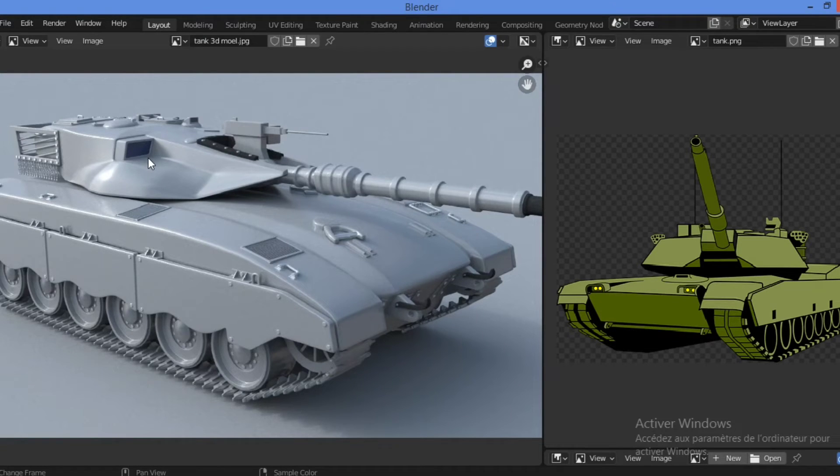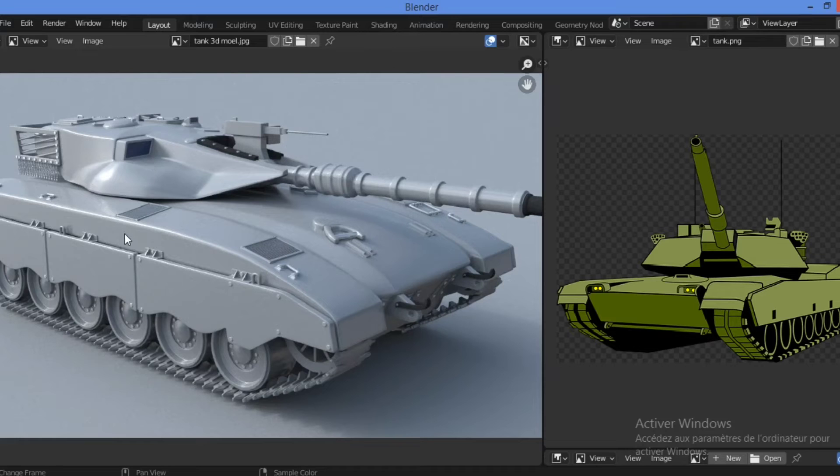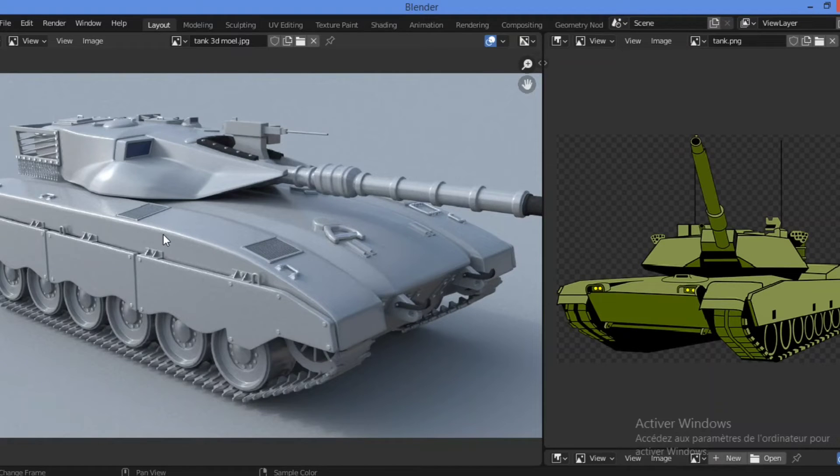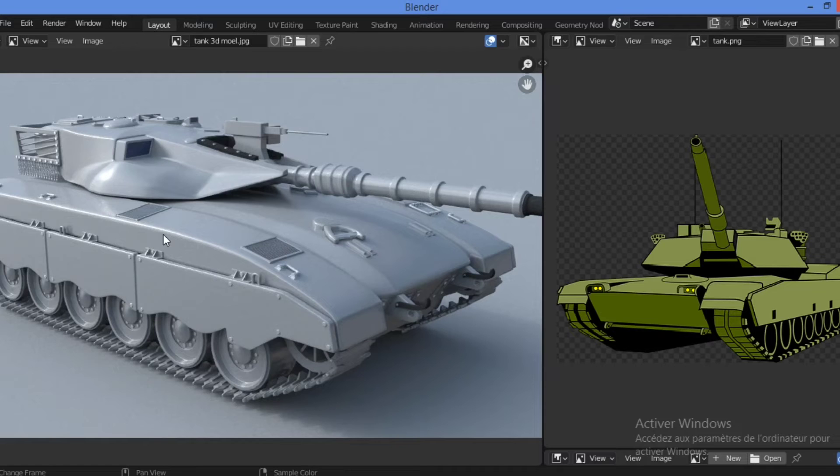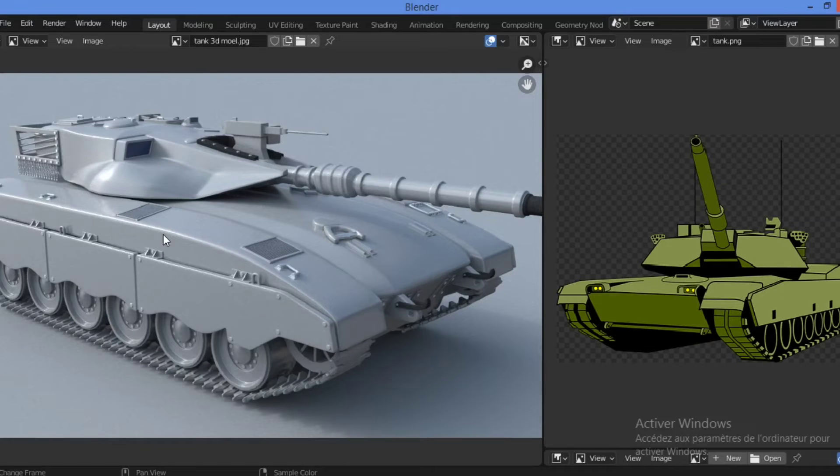In game development, bevels are often avoided because they cost a lot, meaning that they add a lot of polygons to the model, which makes them harder to render. Because of their high cost, bevels are often baked as normal maps so that they are visible on the surface but they aren't part of the 3D model.